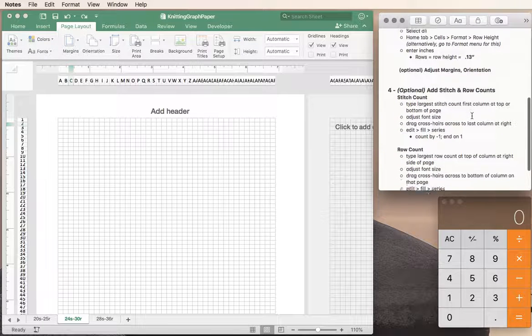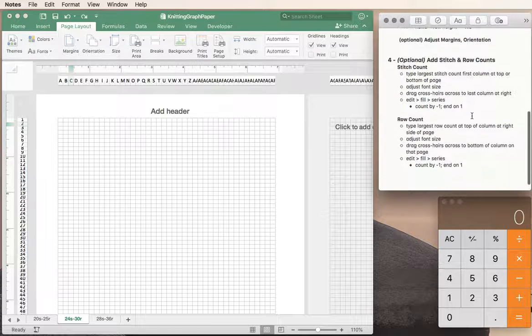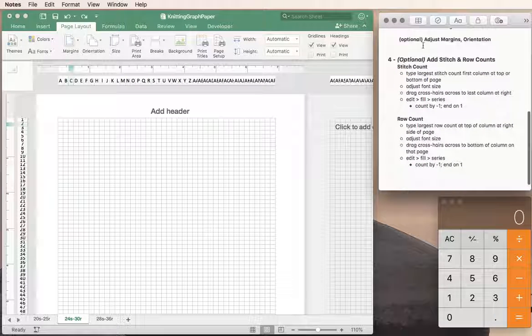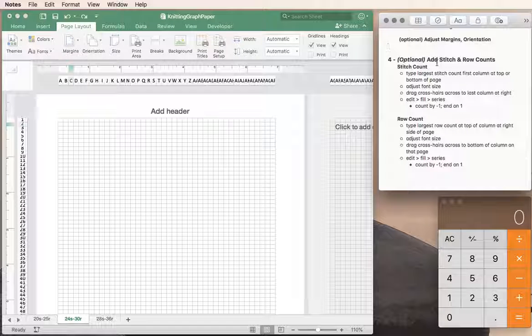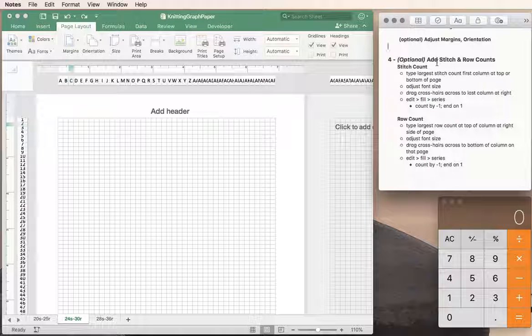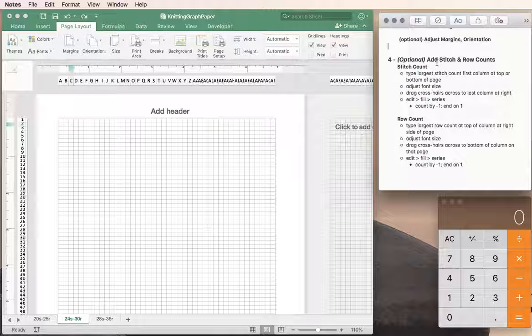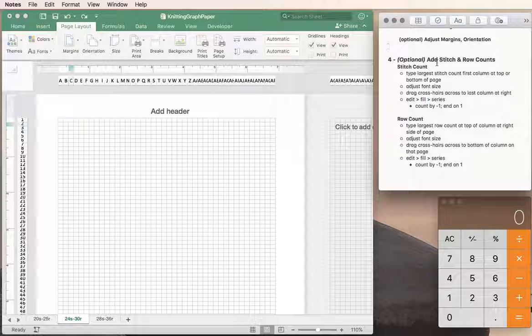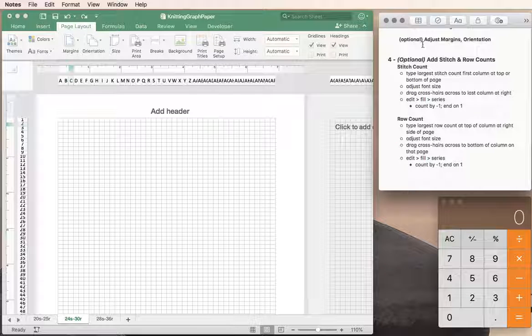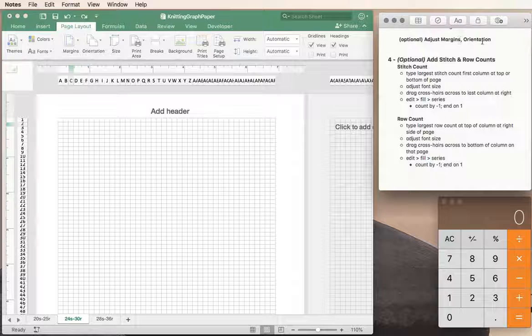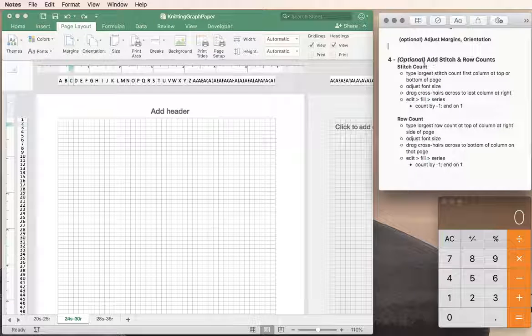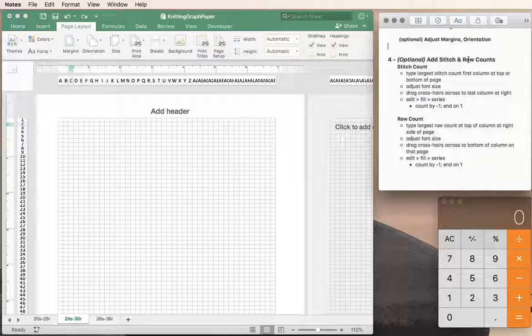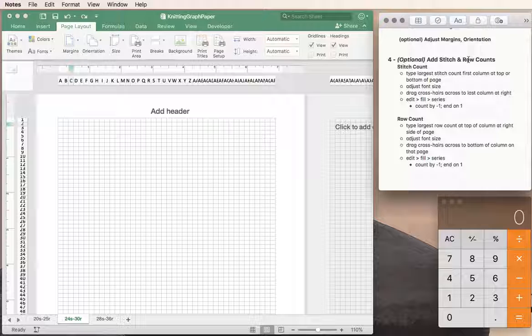In this part 2 we're going to look at some of the optional things that we can do to personalize our graph paper or make it more appropriate for whatever project you happen to be working on. We're going to start with adjusting margins and setting the orientation, and then we're going to move on to adding stitch and row counts.